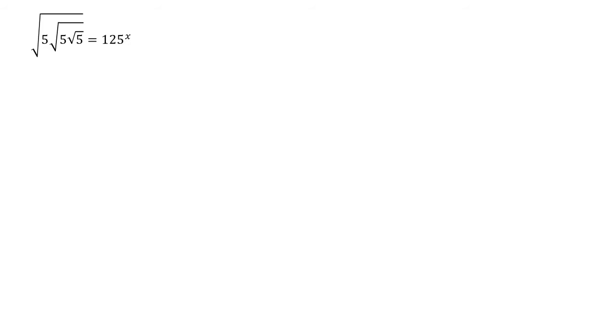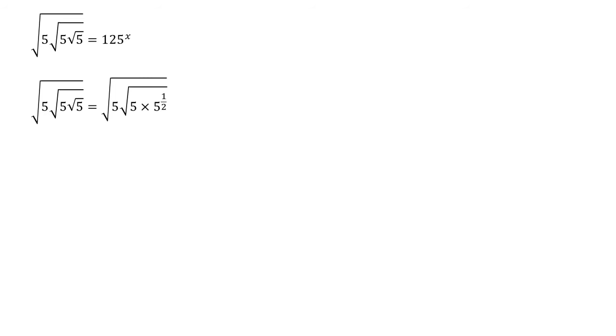The square root is the same as the power of a half. So we can start by saying that our original left hand side is equal to the square root of 5 times by root 5 times 5 to the half. So we've just replaced that last square root with 5 to the half.